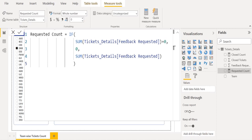If this condition is satisfied or true, then the result should show as zero. If this condition fails or is false, then it should return the sum or total of feedback requested count. We close the IF function using a closing parenthesis.